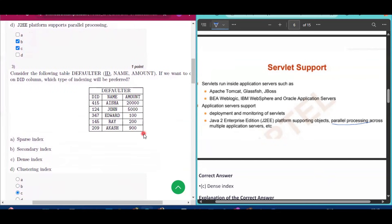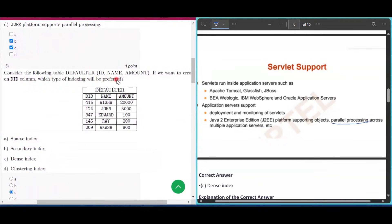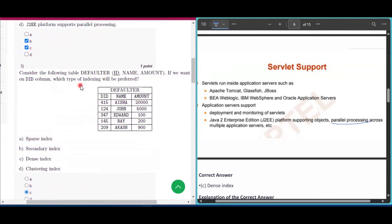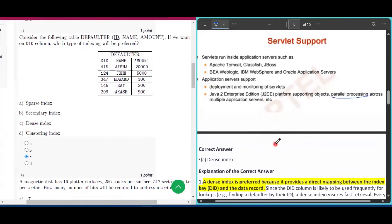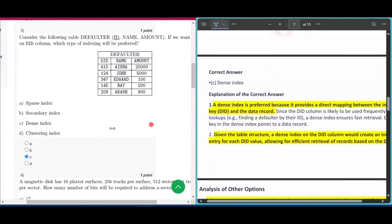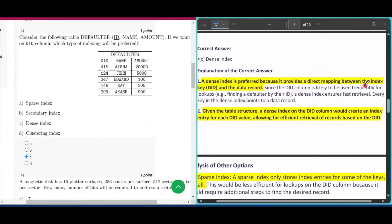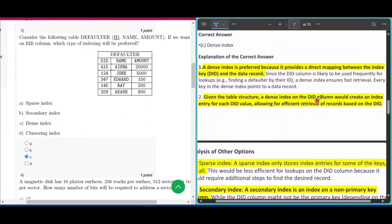Question number three: consider the table 'Defaulter' with key fields did, name, and amount. If we want to create an index on the did column, which type of indexing is preferred? The answer is dense index. A dense index is preferred because it provides a direct mapping between the index key and the data record, creating an index entry for each did value and allowing efficient retrieval.